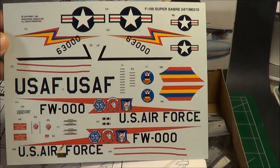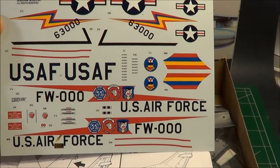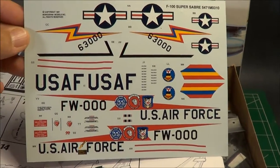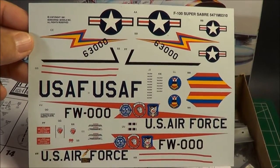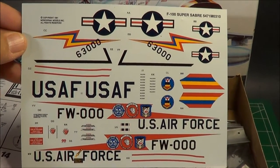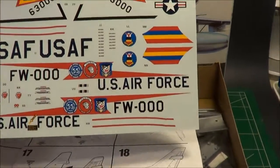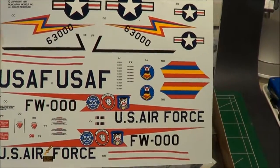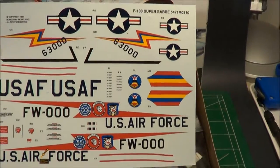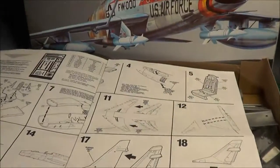And this is the decals that came along with the kit. Very colorful and it's still in great shape. No signs of yellowing or anything.